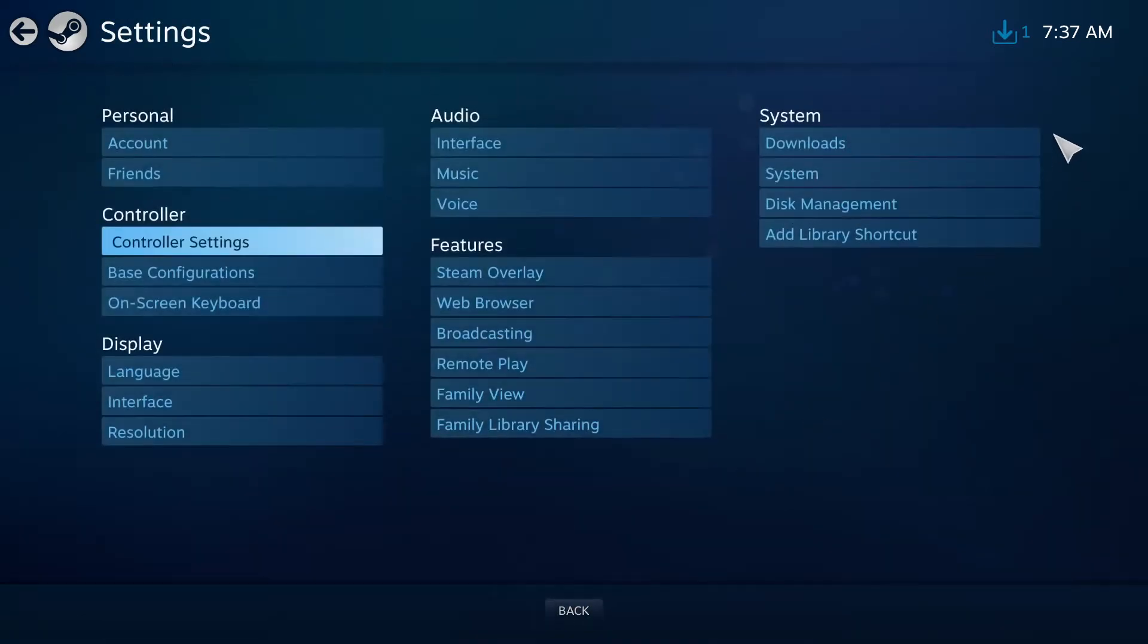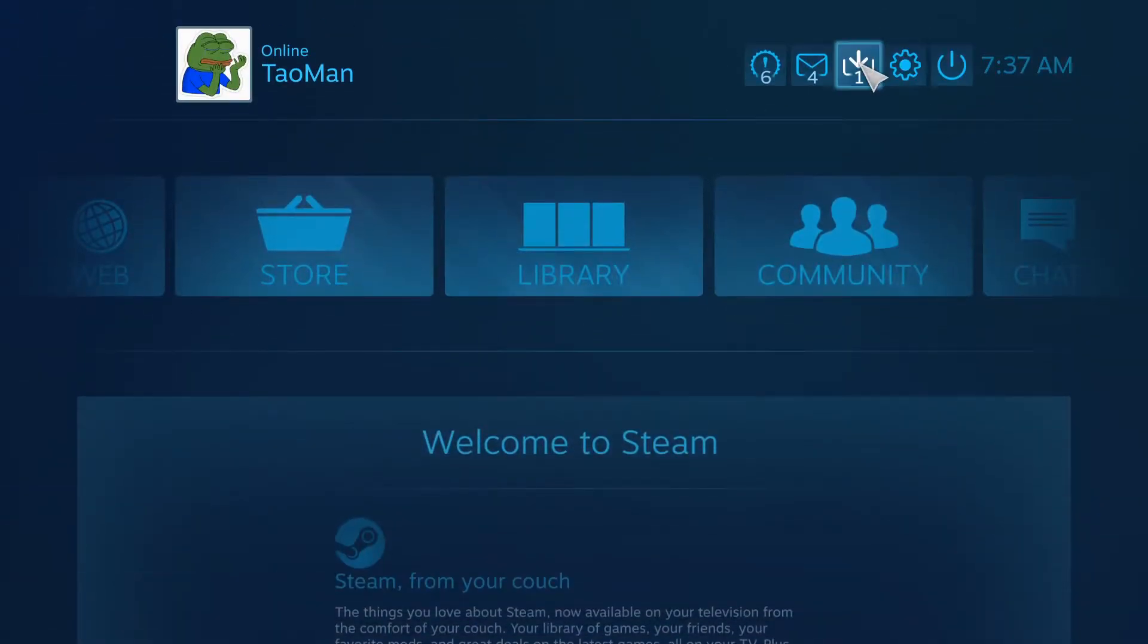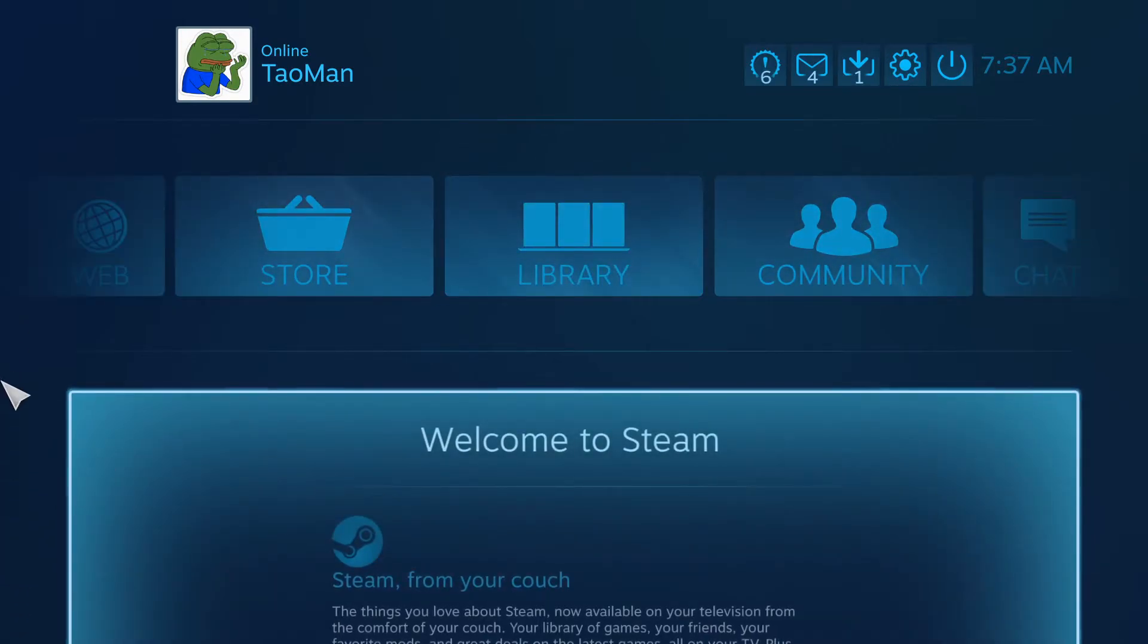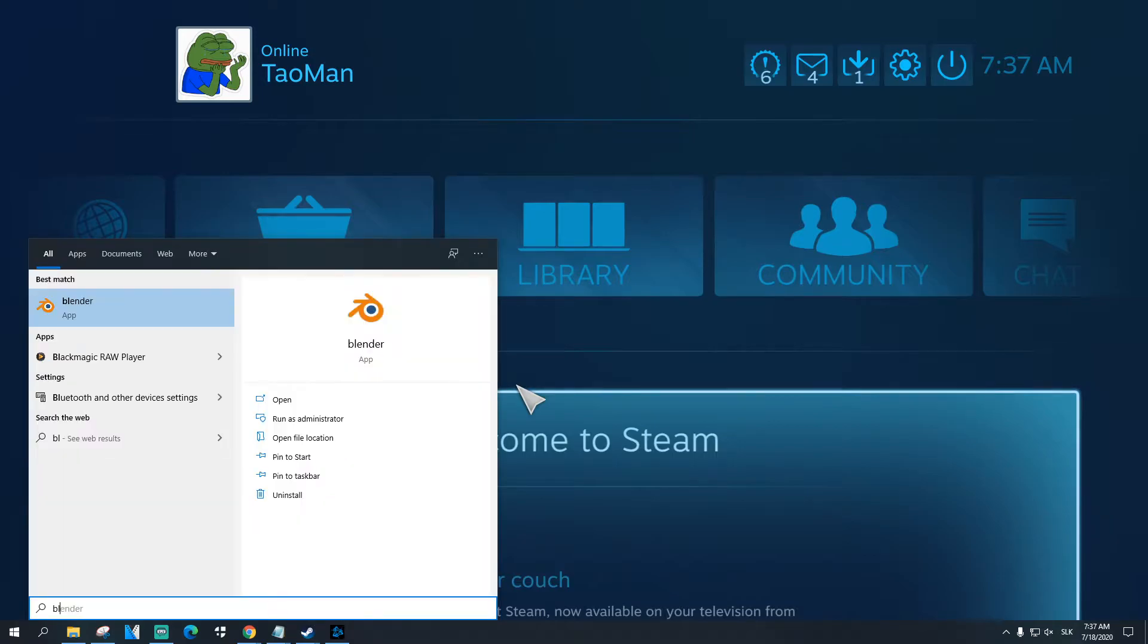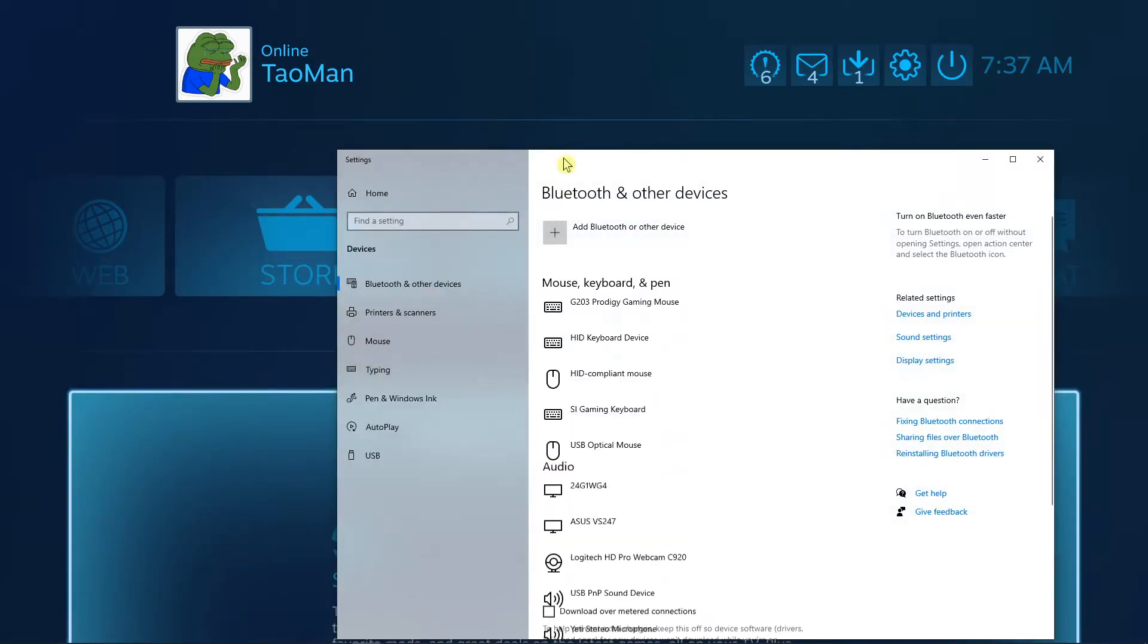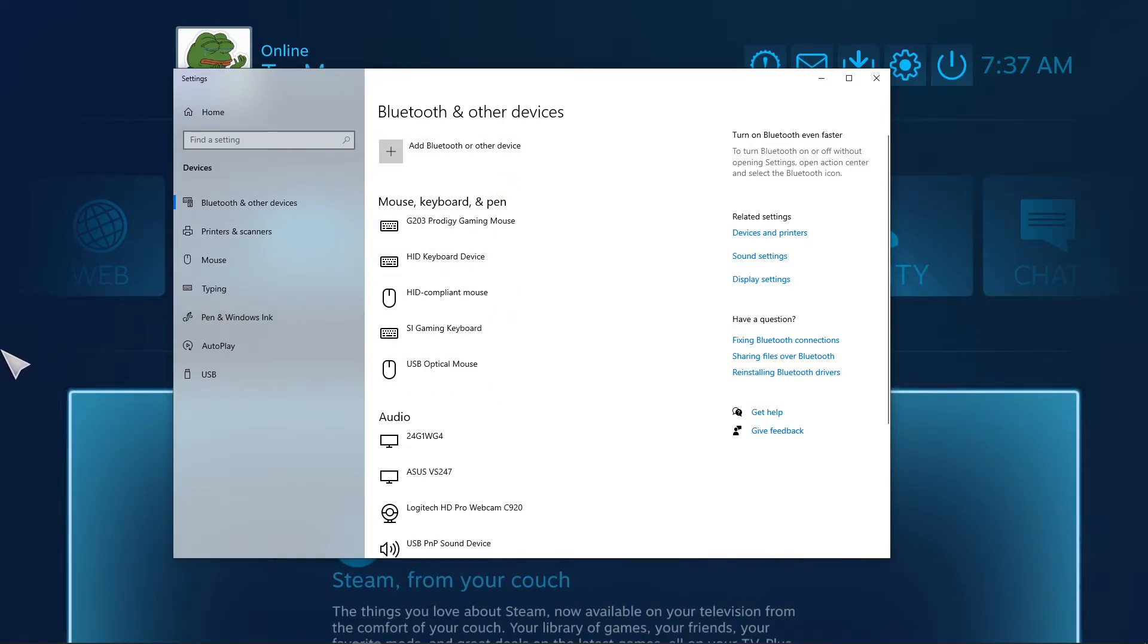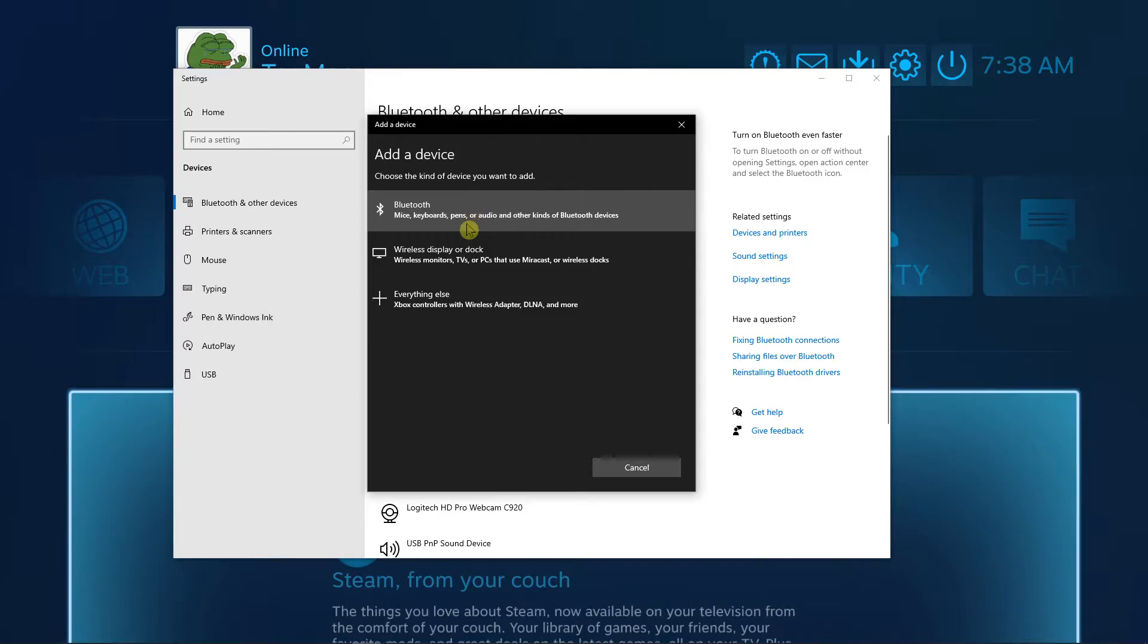Sometimes it's not going to work, so what you need to do is go to your PC settings and to Bluetooth. You're gonna see all your Bluetooth devices. When you connect your PS4 controller to PC, just add a Bluetooth or other device and then click Bluetooth.